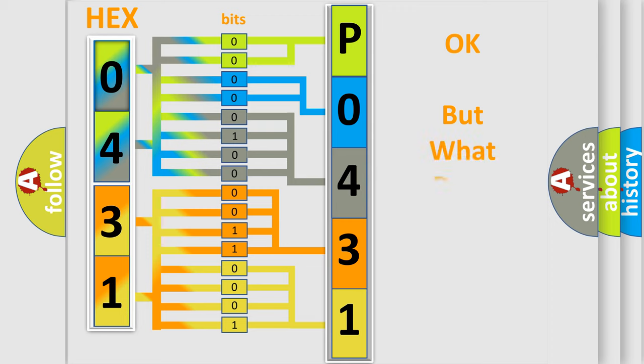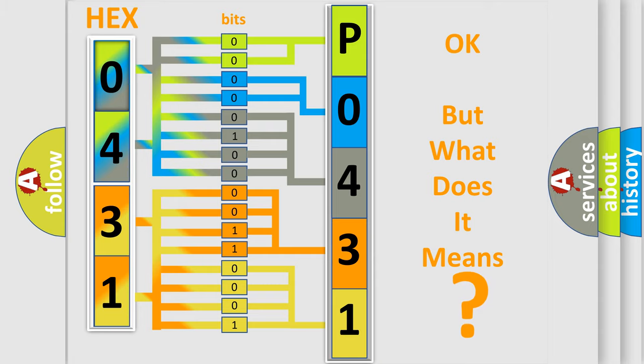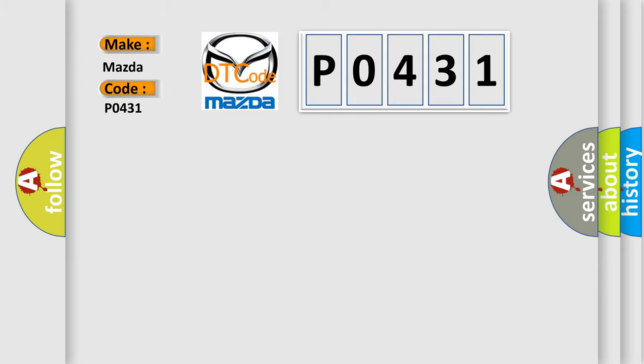The number itself does not make sense to us if we cannot assign information about what it actually expresses. So, what does the diagnostic trouble code P0431 interpret specifically for Mazda car manufacturers?